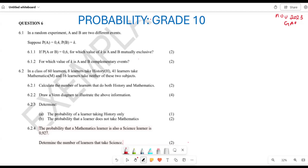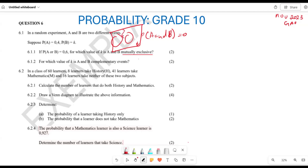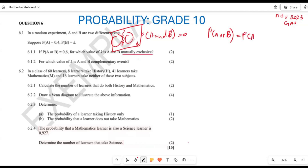How do we go about solving such a question? Whenever they speak of mutually exclusive, it means the probability of A and B equals zero. If this is your Venn diagram, there is no form of intersection between these two events. So the probability of A or B is the same as the probability of A plus the probability of B, minus the probability of A and B.